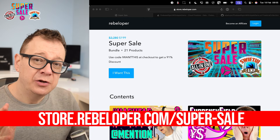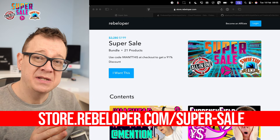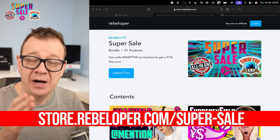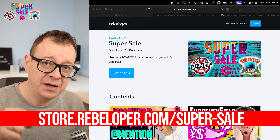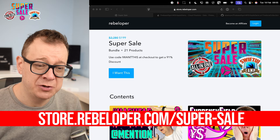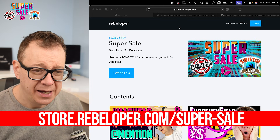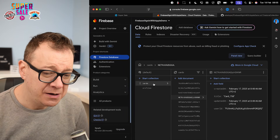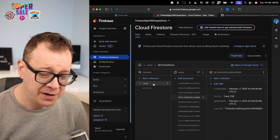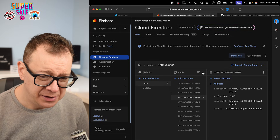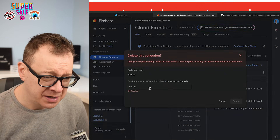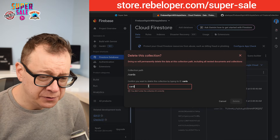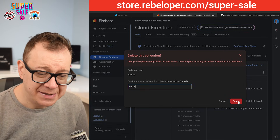Today I'm going to continue from the previous episode where I set up a model for SwiftUI and Firestore. Check out the playlist link in the description. Basically what we have here are profiles and we are building up cars — I'm going to delete all of these test cars so we can create them fresh.